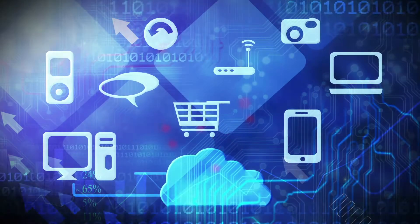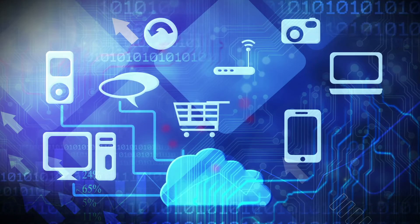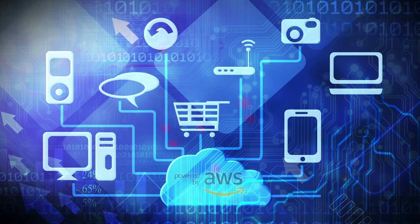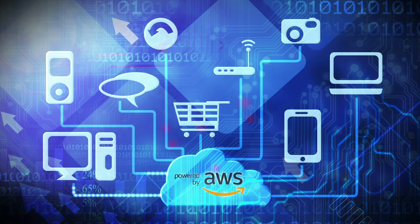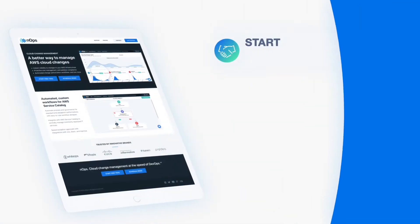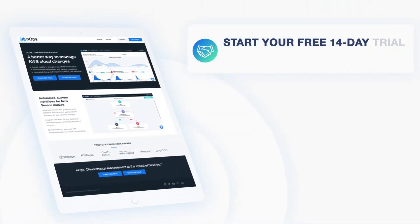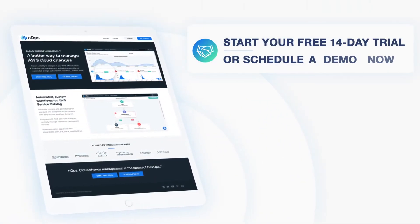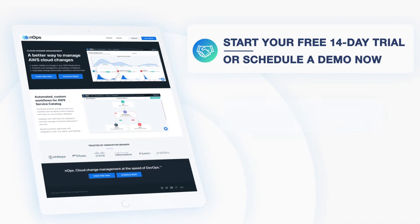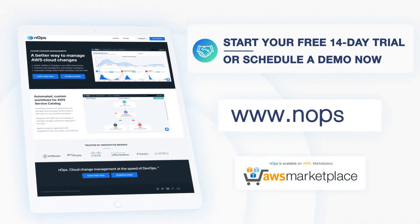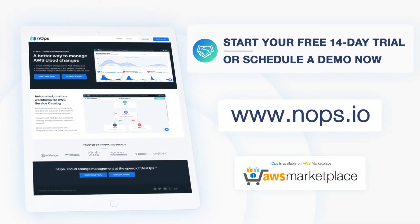Now we're eager to help you implement cloud change management for AWS. Start your free 14-day trial or schedule a demo now at www.enops.io.